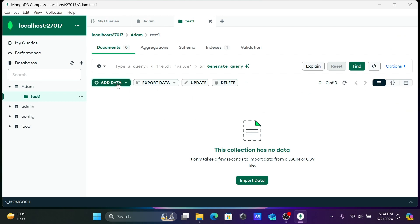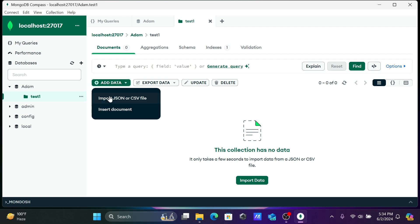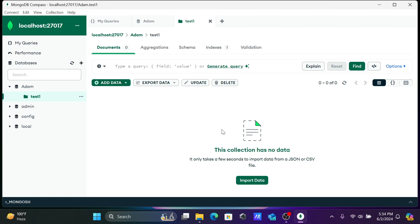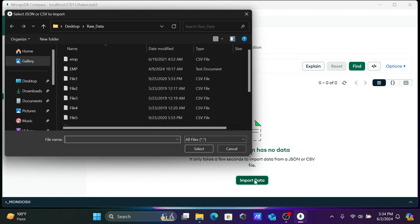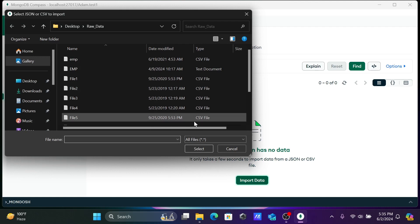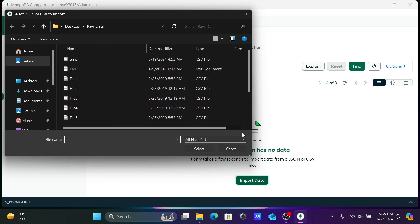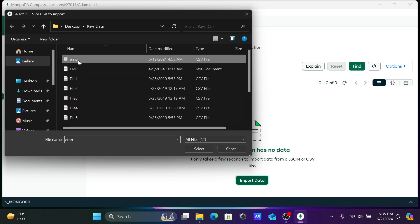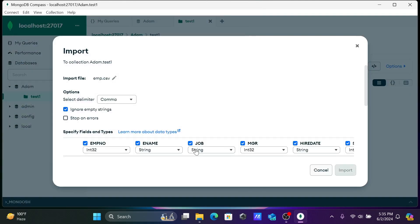You can add data, import JSON or CSV files. You can click here import directly. When you click on import, you can use the files. Let's select emp.